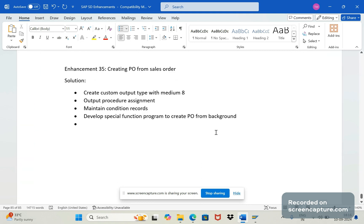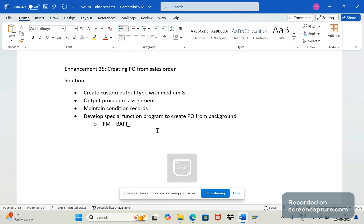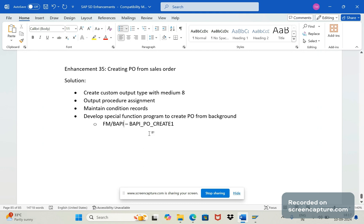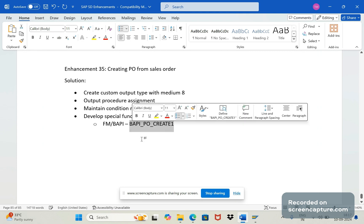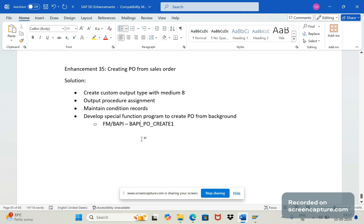The last step is develop special function program to create PO from background. Here we need to remember few important things in the program. We need to use that FM, nothing but a BAPI - BAPI_PO_CREATE1. This is the function module or BAPI which we should use to create the PO. To create the PO with help of this BAPI we should input some data, that required logic will be added inside this special function driver program only.